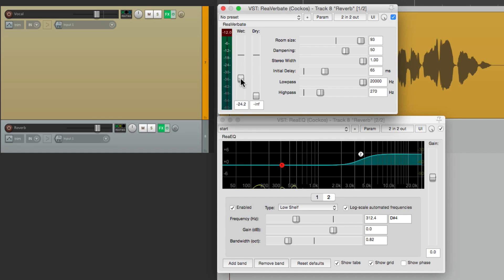I think you get the idea. This is the Reverbate reverb plugin that comes with Reaper. I hope you learned something, hope you can use it, and I'll see you next time. Thanks.